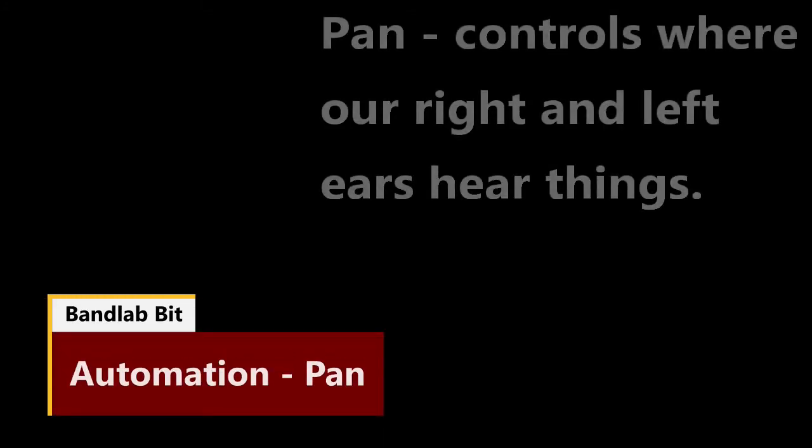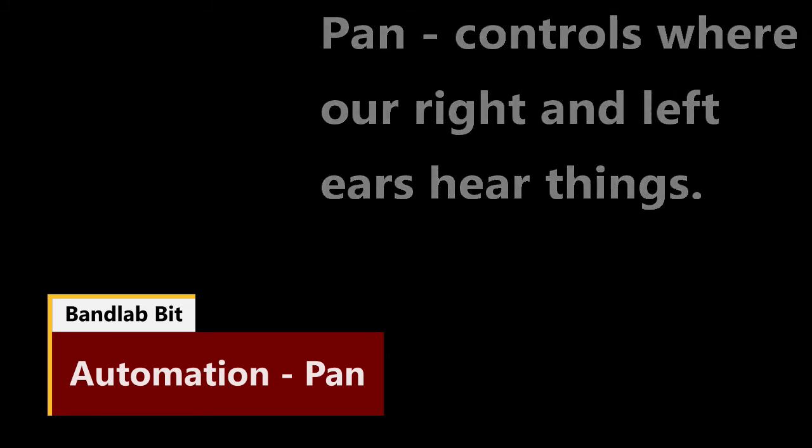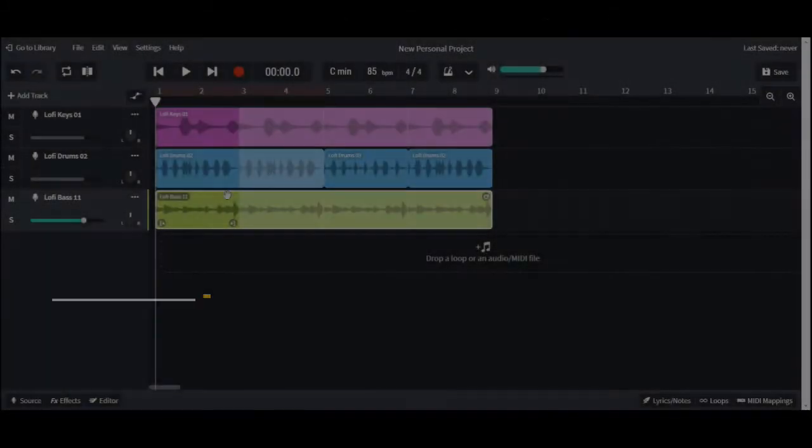Hi folks, welcome again to another BandLab Bit. Today we're talking about pan, and pan controls where our ears hear things in between our right and left ears.